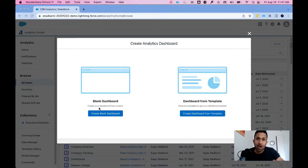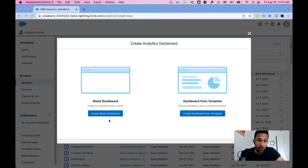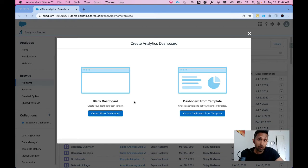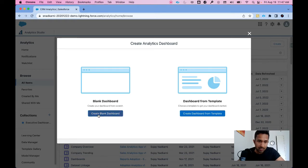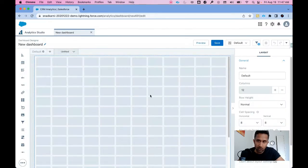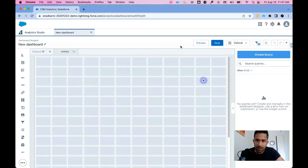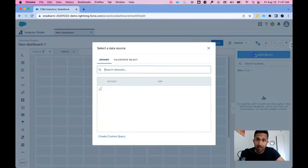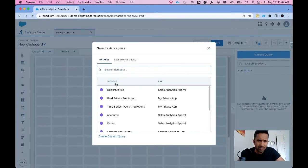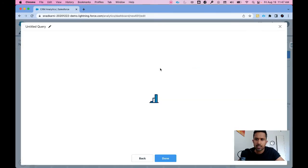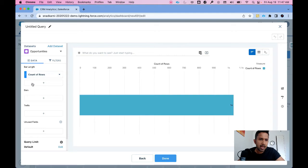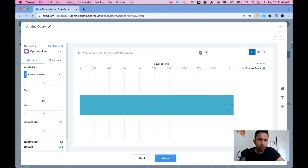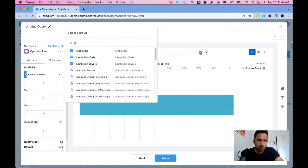I'm in my CRM analytics environment. The first thing I want to do is create a blank dashboard. Let's create a blank dashboard and a query. Very simple query - I'm going to use opportunities, count of rows, and stage.